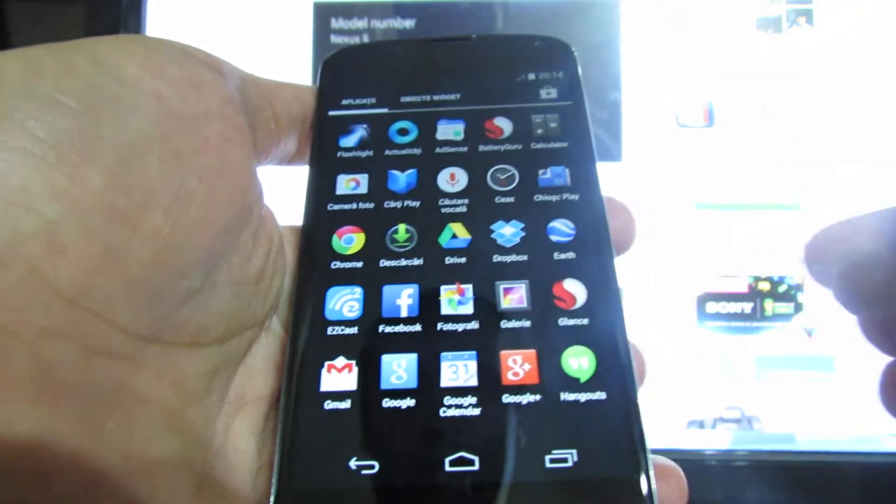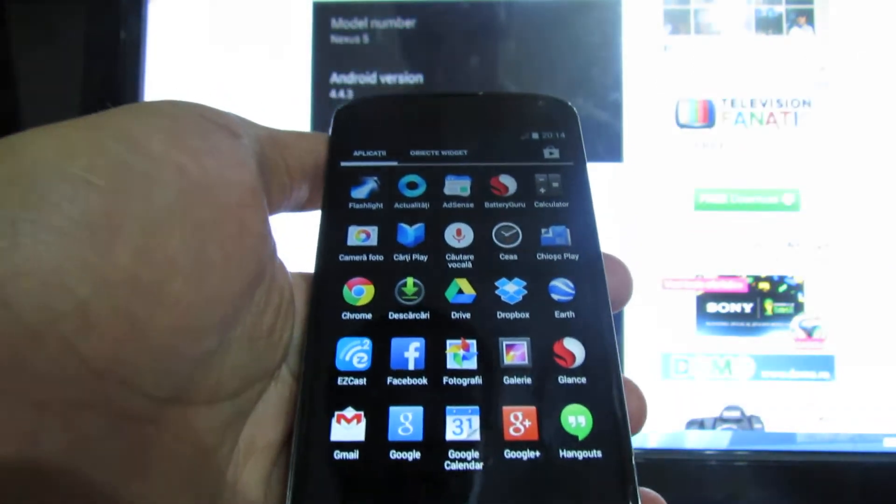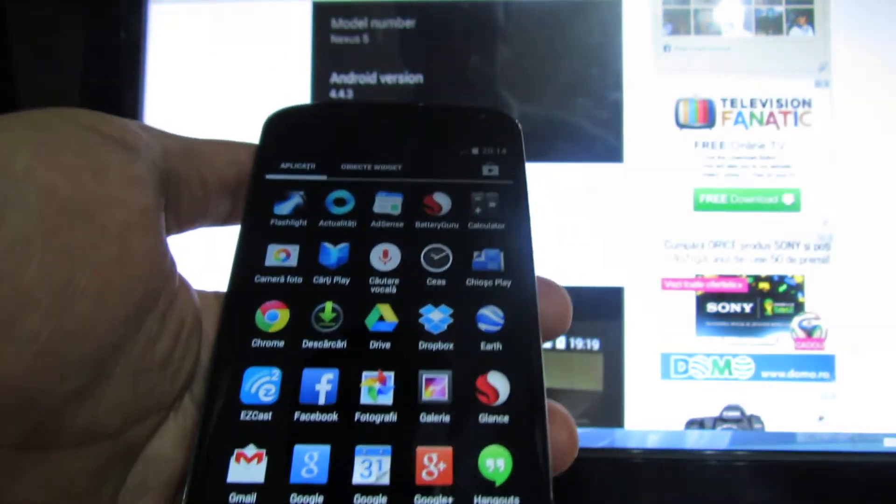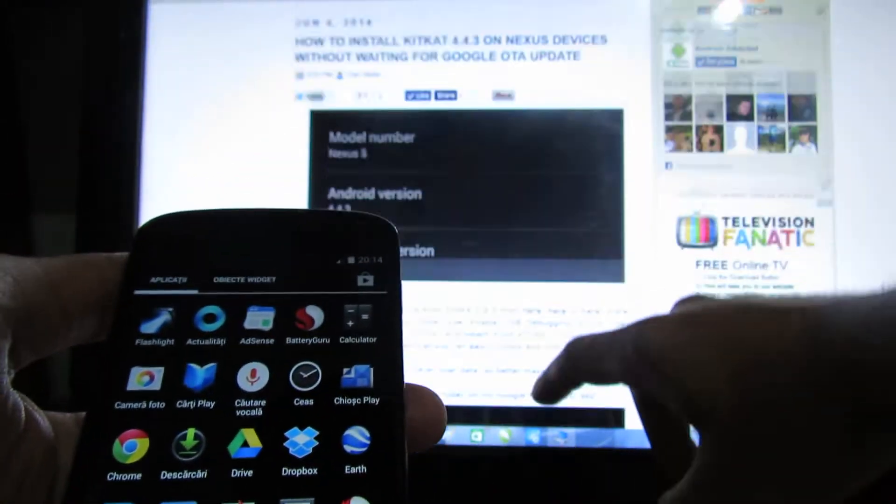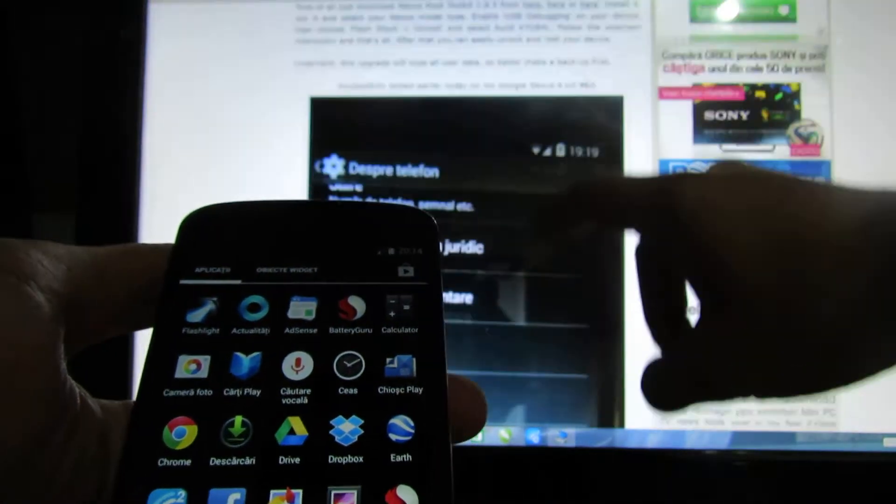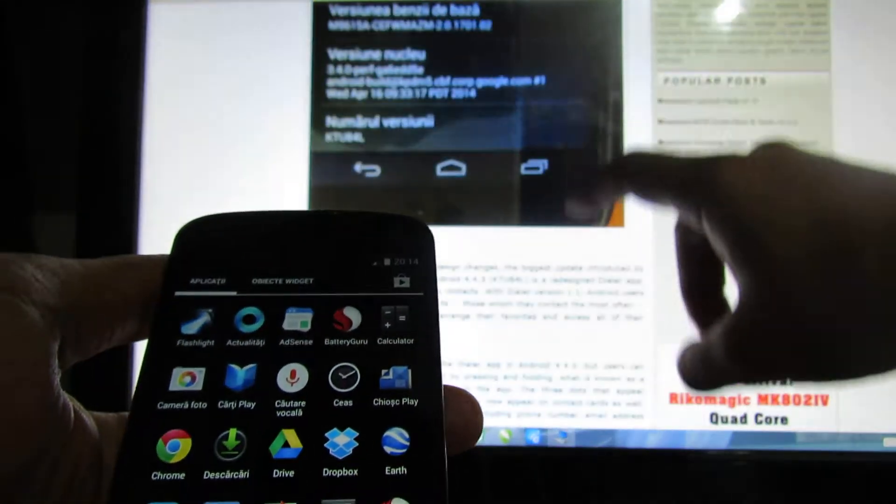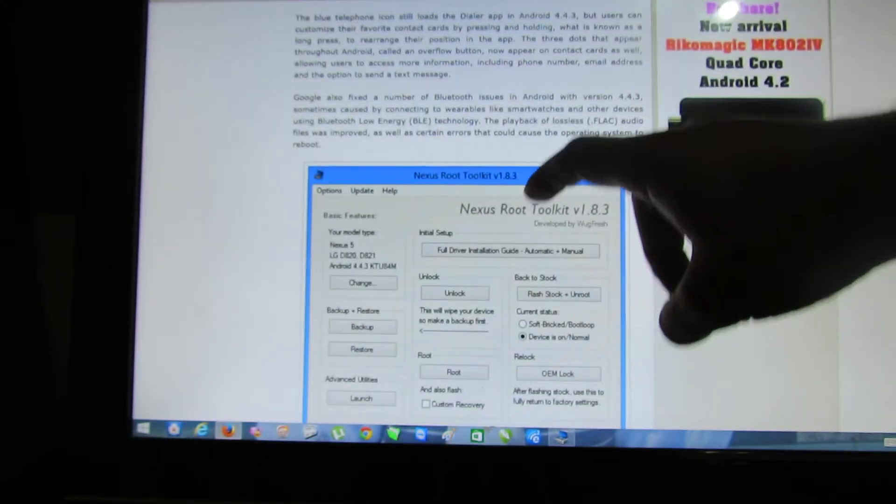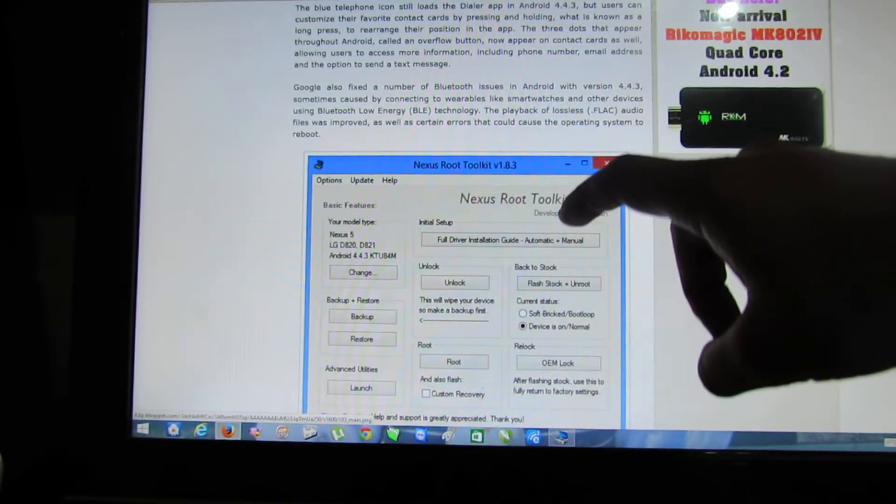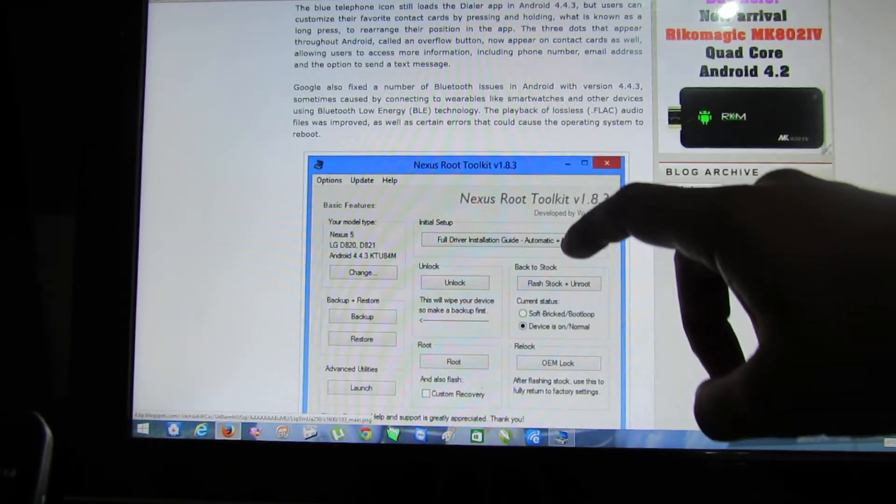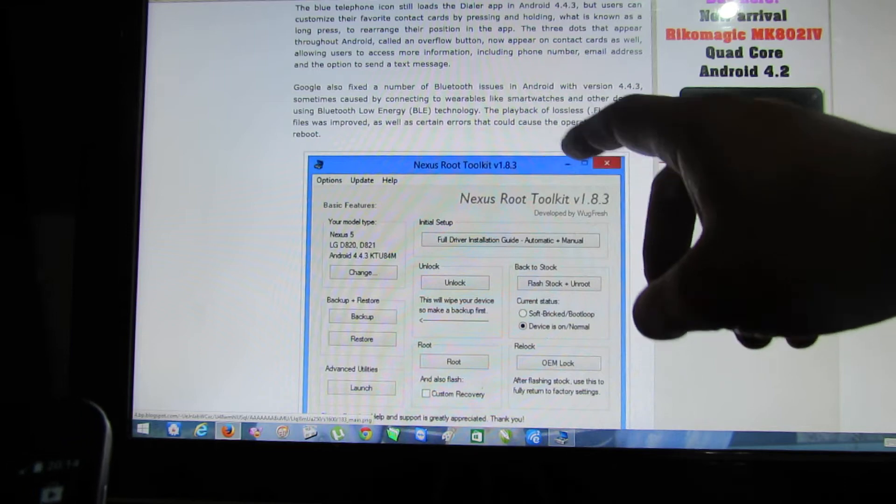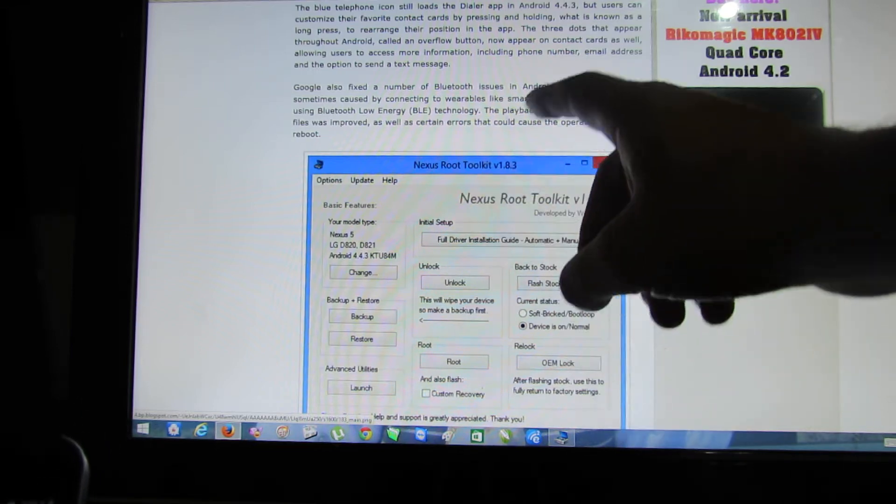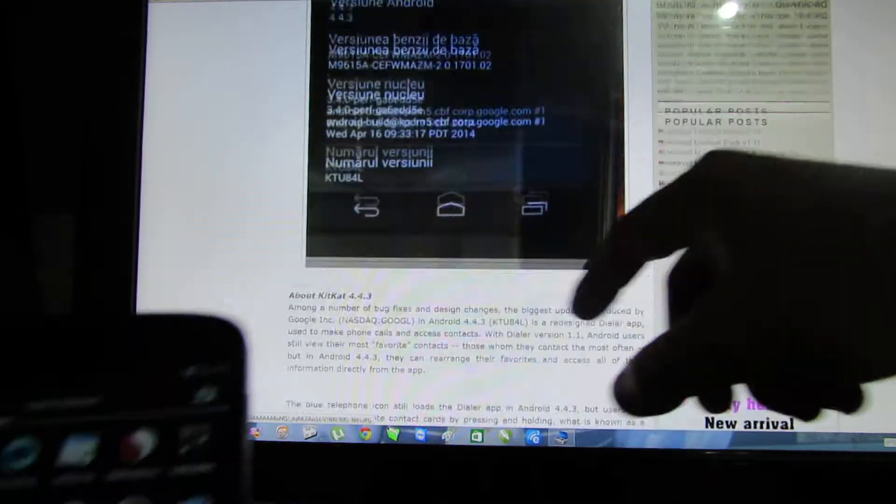This is not an auto-update. This is installed with Nexus Root Toolkit 1.8.3, this one.